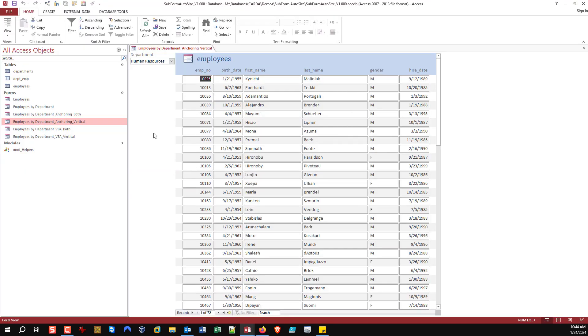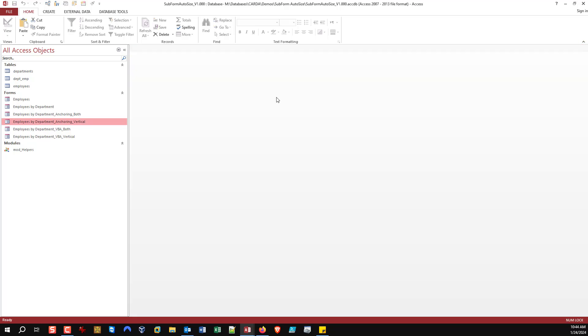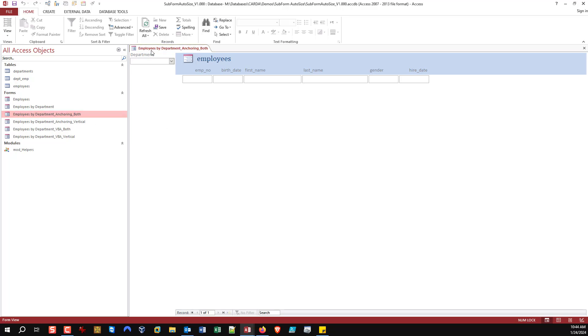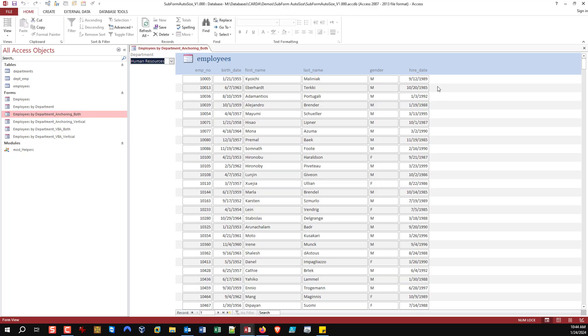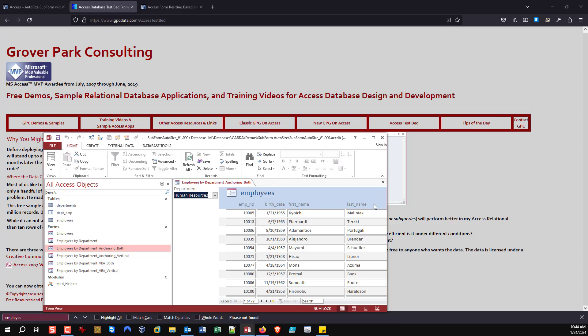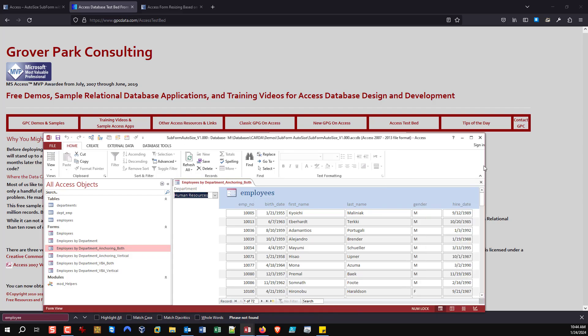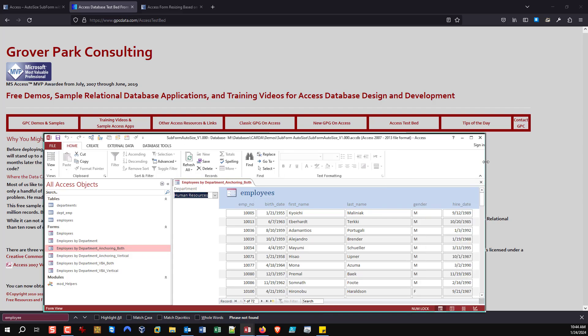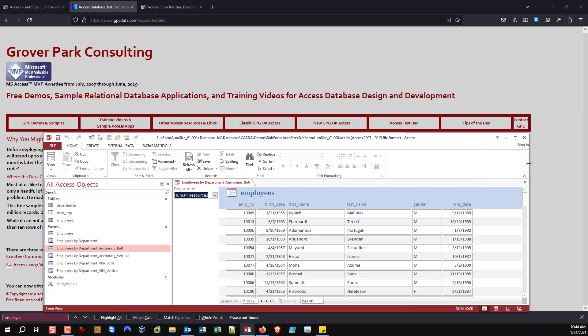In certain instances, instead of just vertical anchoring, you may want to do both vertical and horizontal. Now you'll see the scroll bar is maximized, not just vertically but also horizontally. It's keeping it to the right side of the available space.